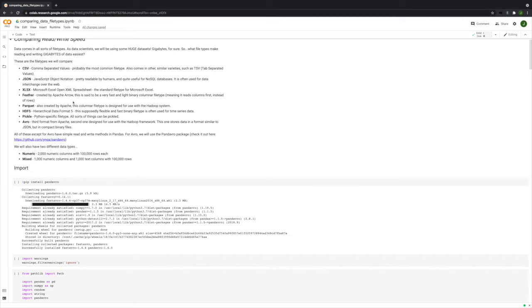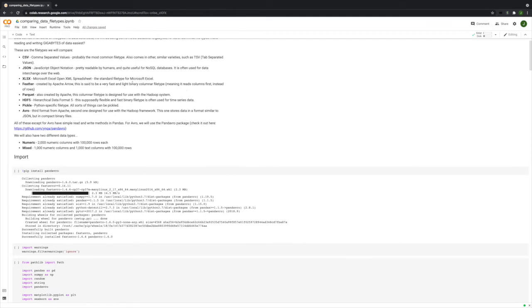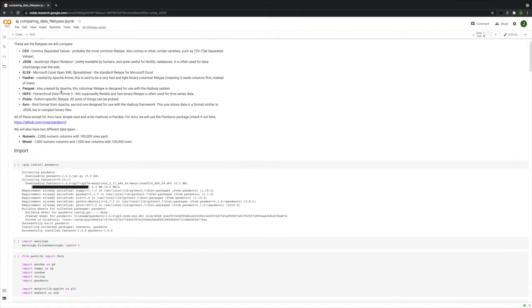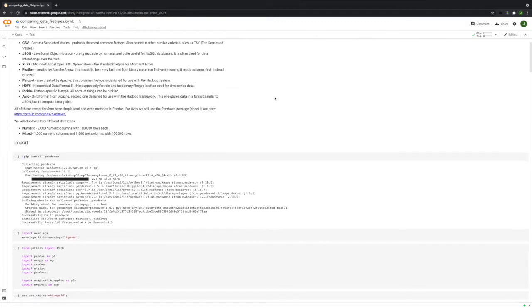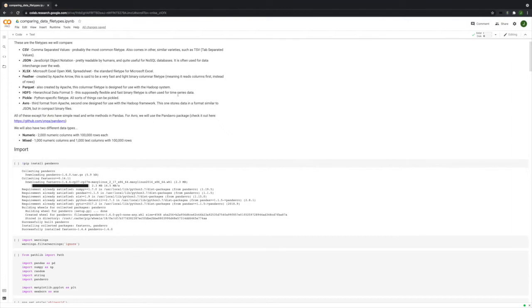Feather, created by Apache Arrow. It's set to be very fast, very light, and it's columnar, which means that it reads columns first instead of rows. And that makes it subsettable, which is a very useful feature. Then we'll talk about Parquet, also by Apache. It's also columnar and it's designed specifically to be used with the Hadoop system. It works great with Spark and has a lot of nice features. HDF5, Hierarchical Data Format No. 5, is supposedly very flexible and very fast and it's binary. You see it a lot used with time series data. It has two different modes we'll talk about in a little while.